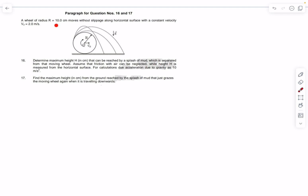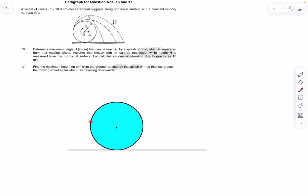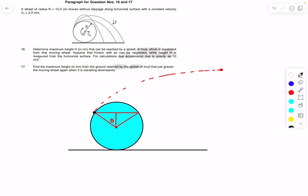Problem 4: a wheel of radius 10 cm rolls without slipping on a horizontal surface at v₀ = 2 m/s. We must find the maximum height h reached by a splash of mud separated from the wheel (neglect air friction, g = 10 m/s²). Mud particles leave each point of the wheel and follow parabolic trajectories. The particle reaching maximum height leaves at some angular position θ.